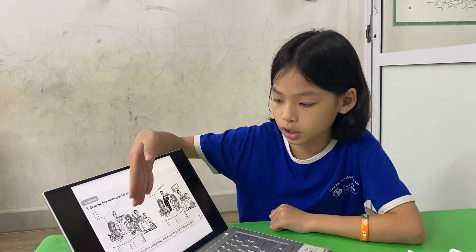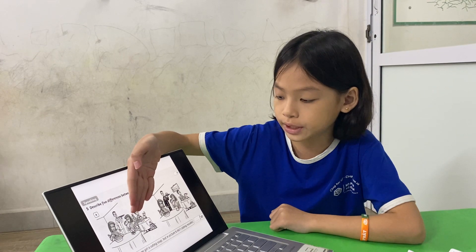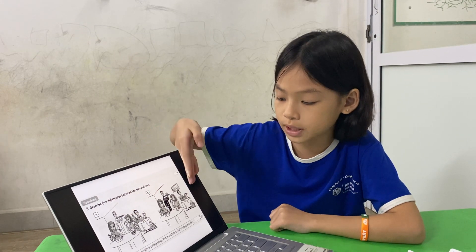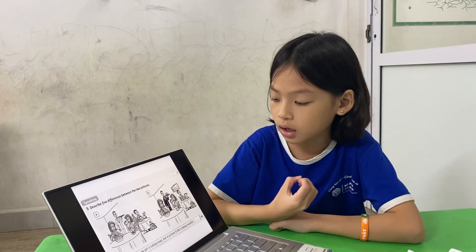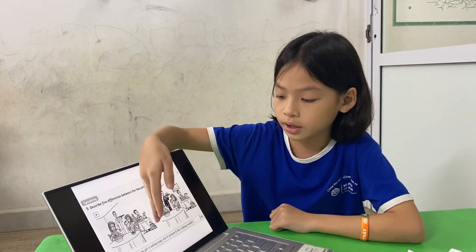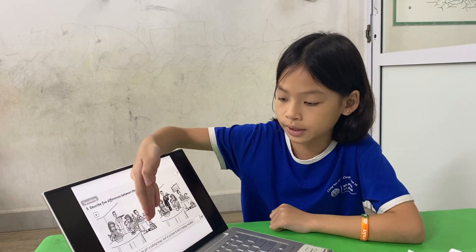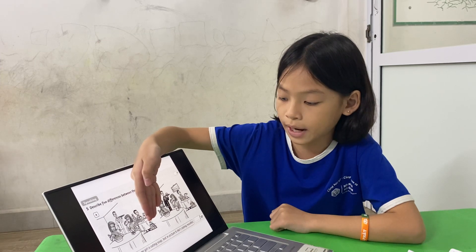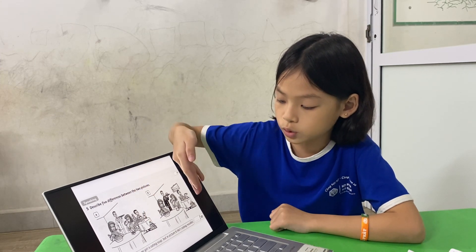In picture A there is a tree, but in picture B there's no tree. In picture A there is a violin next to the backpack, but in picture B there is not.